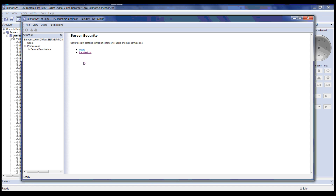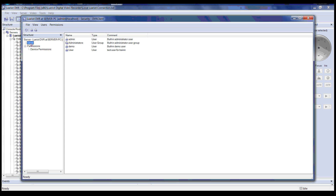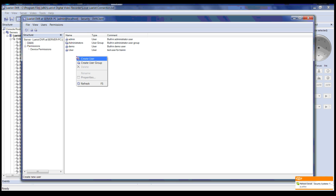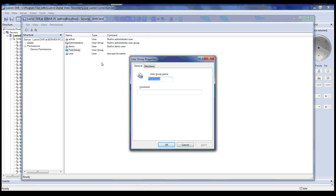Please click on Users. After clicking Users in the structure pane to the left, to the right it will show you a list of users. You can right-click on the white empty space and it will give you a drop-down — select Create User. You can also click on Create User Group. Once we click on Create User Group it will bring us to the User Group Properties, where you can create a name for the user group.